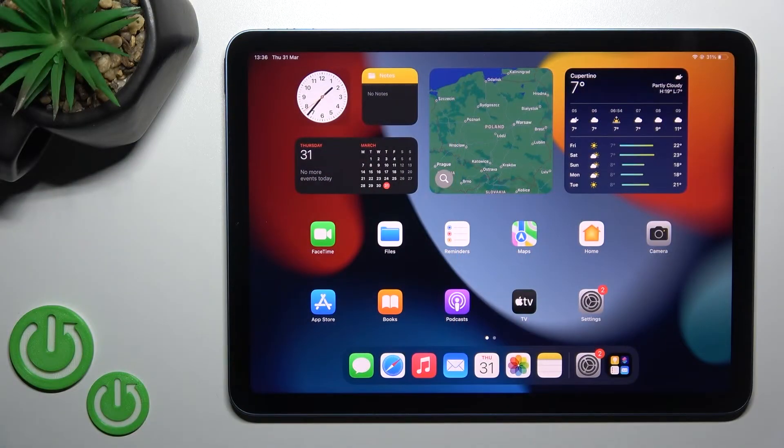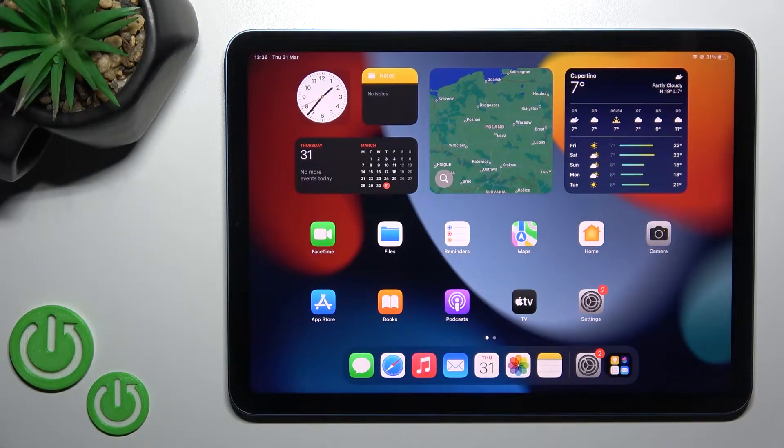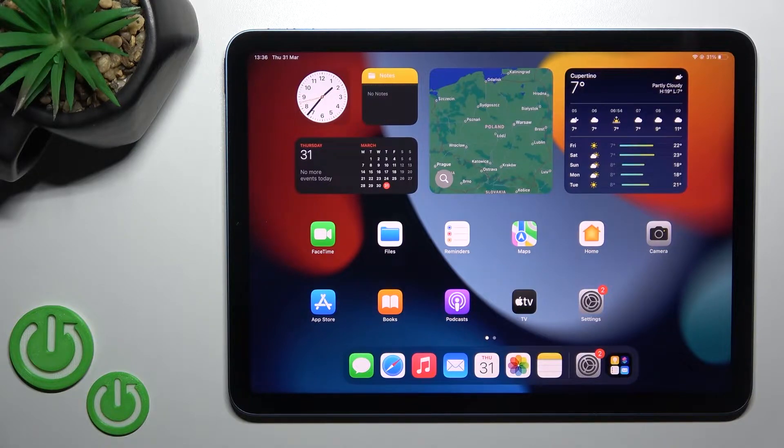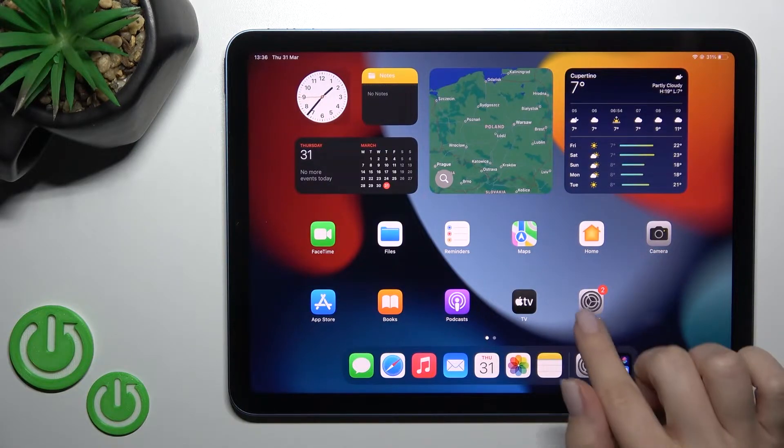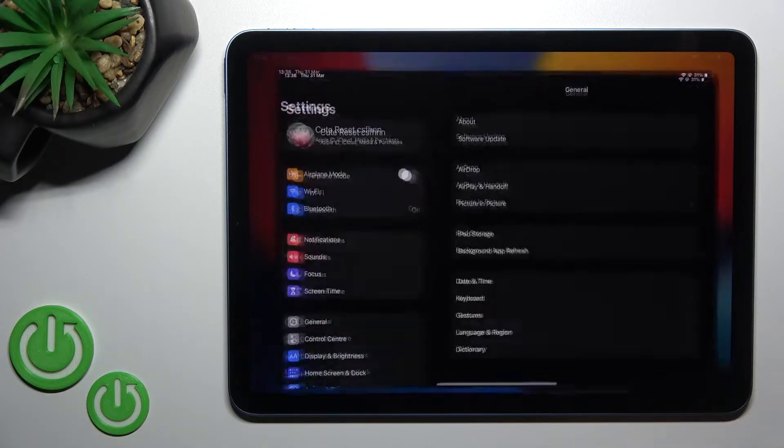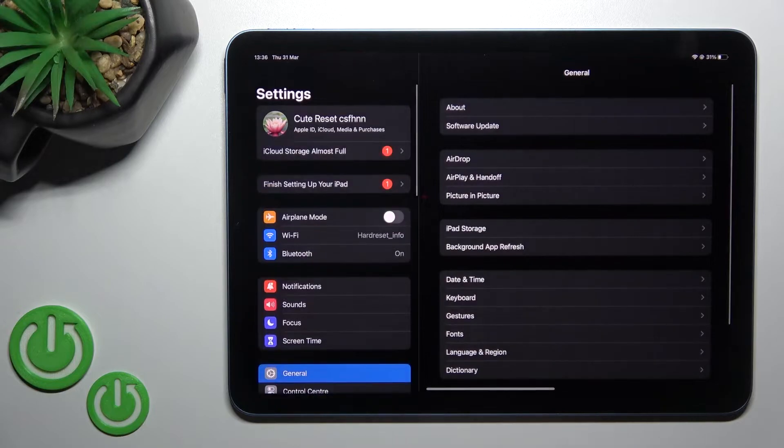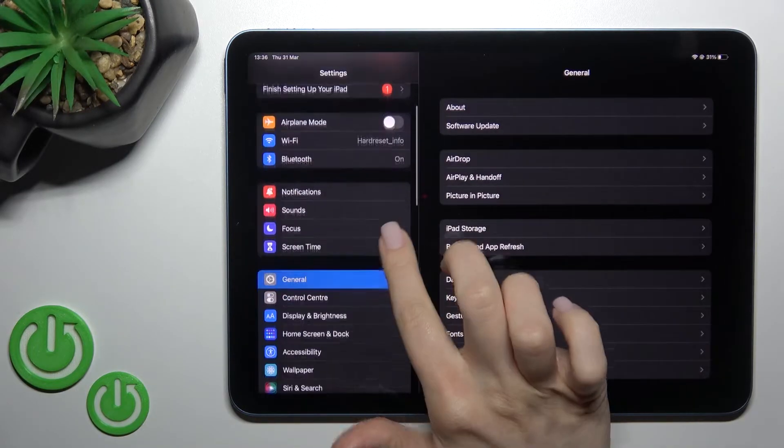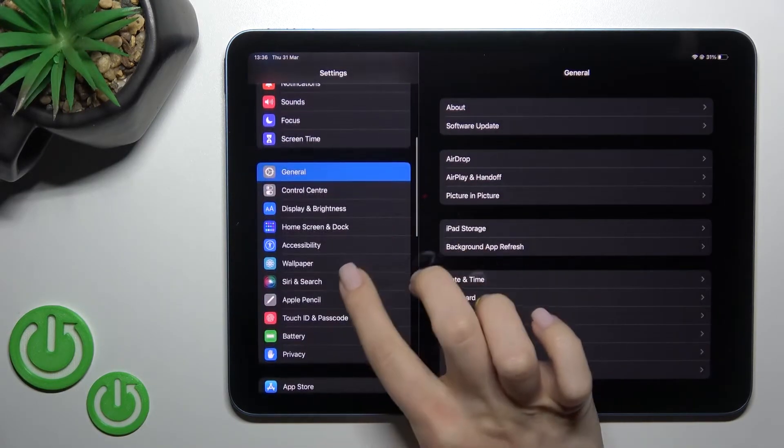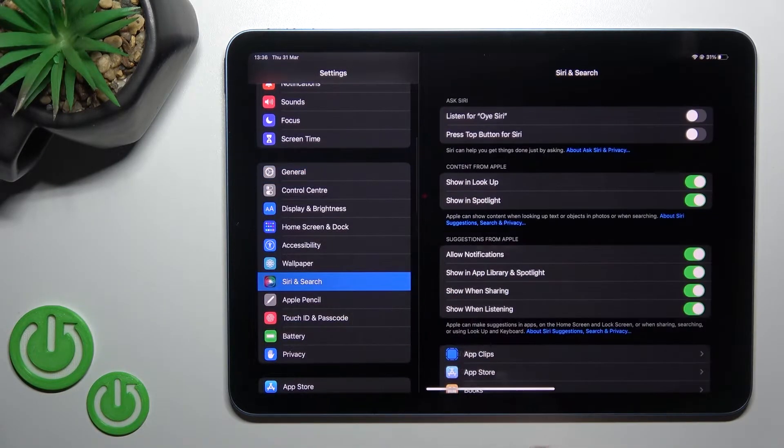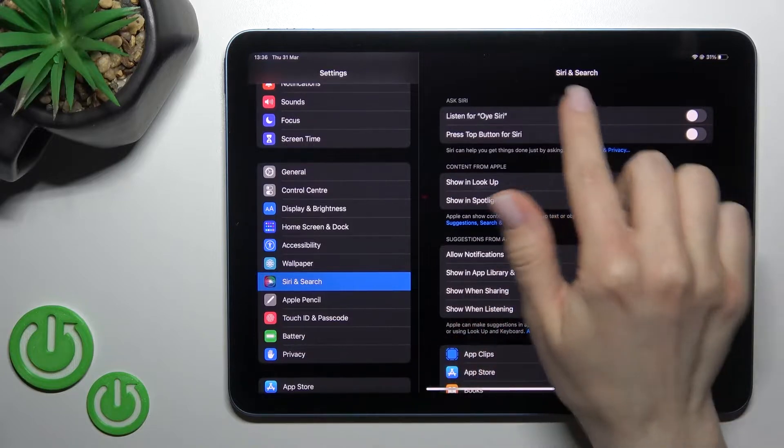Welcome! Today in front of me is the new iPad Air 2022, and I'll show you how to activate Siri on this device. First, go into the Settings application, then scroll and find the Siri and Search section.